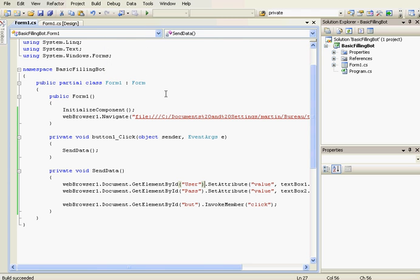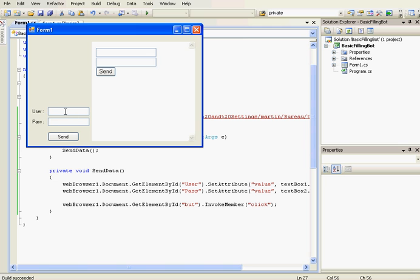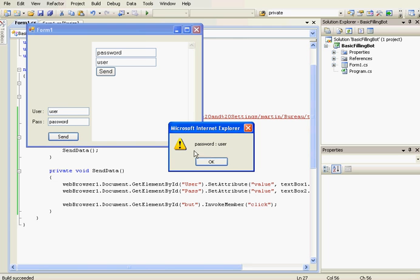It's supposed to work but let's test it. So, if the username is user and the password is password, send. Password, user. It works.